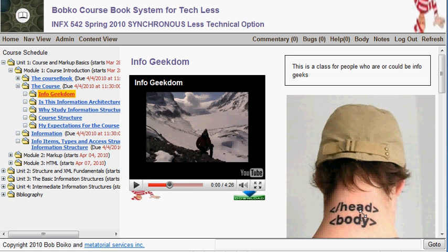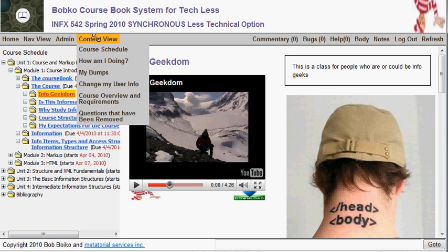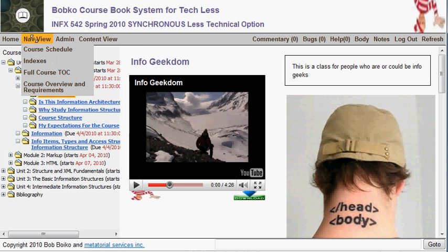The content view menu controls what comes up in the content area of the screen. The nav view menu controls what comes up in the navigation area of the screen.